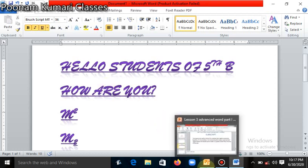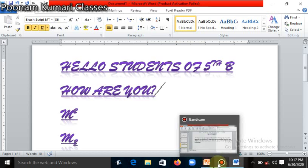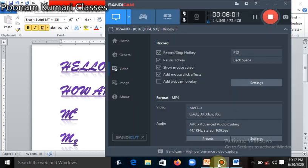Thank you students. Next explanation from header and footer I will send you in the next lecture. Thank you students. Have a nice day.